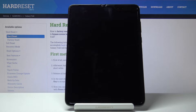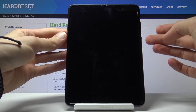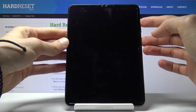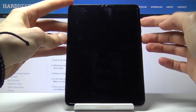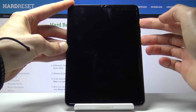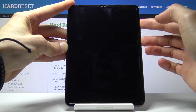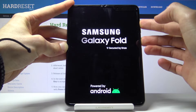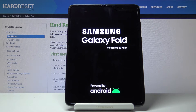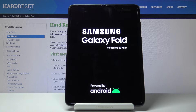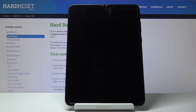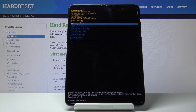Once the device is off, you want to hold the power key and volume up. Hold all those keys at the same time until you see the Samsung logo like it is visible right now. And we should be in recovery mode.